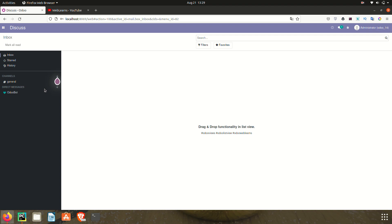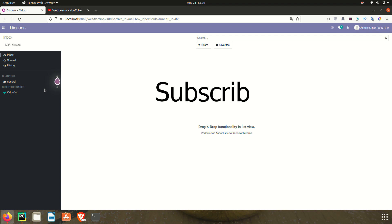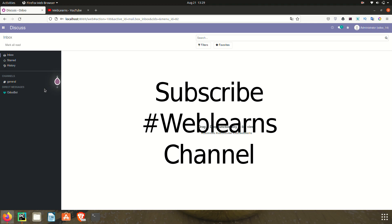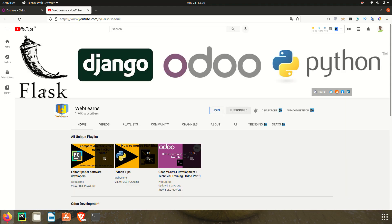Hello community, hope you are doing good. In this discussion we will see how to add a drag and drop feature in the list view. In case you missed the previous discussion about the overview of the list view and how to create a list view in Odoo, please check the link given in the description.